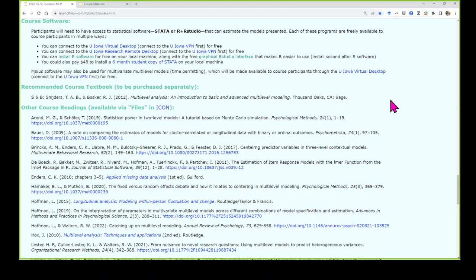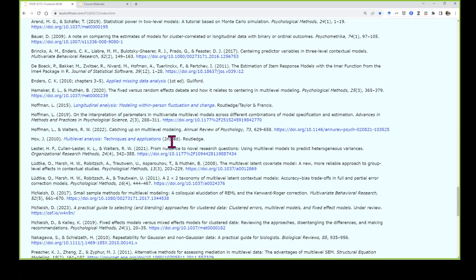I did some investigation into more recent clustered data textbooks and didn't love them — some were just outright incorrect. So I decided to stick with this one. I don't love it but I don't hate it. It's one of those books where every time I look at it I get a little more out of it, though it's not as friendly as I'd like — a little on the hard side. It was what I initially started with when I first learned multi-level modeling, the first edition in 2002. The rest of the readings are in a zip folder under files in ICON.